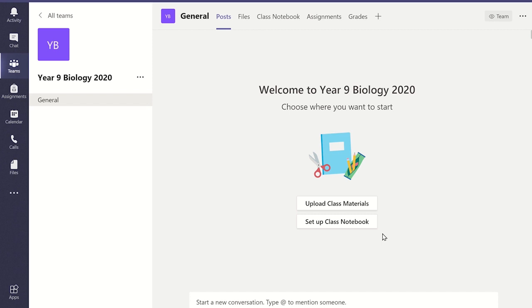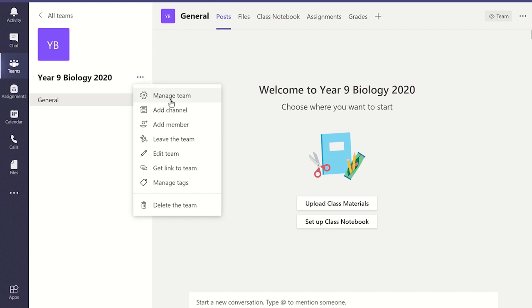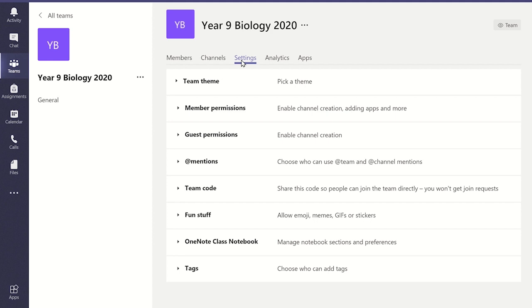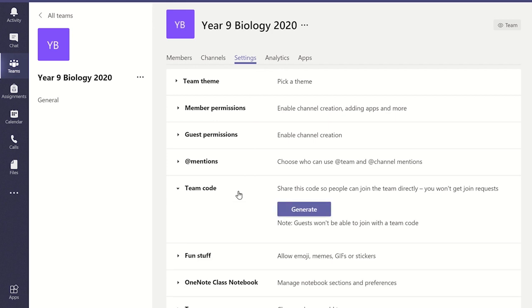To produce a team code, click on the three dots next to the name of your class and click on Manage Team. Now select the Settings tab and you will see that this displays various settings that you can customise for your class team, including setting permissions for your students about what they can access. From the Settings tab, select Team Code from the list. You are then prompted to click the Generate button to produce a team code for your students to join the class team.